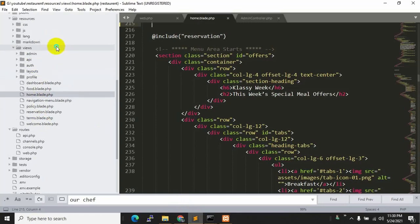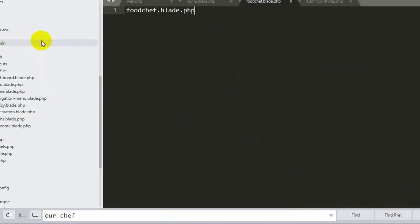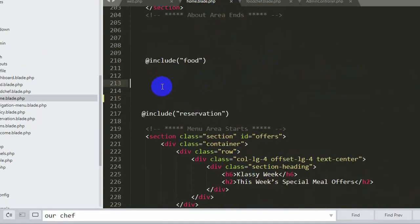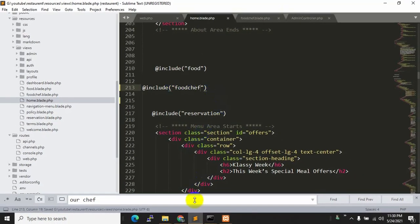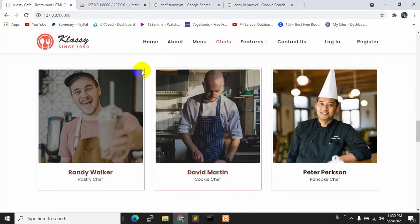We are going to create another file inside the views folder and name it food_chef.blade.php. Press Ctrl+S to save. Now we are going to paste the code that we just cut from home.blade.php. Then we use @include and reference 'food_chef'. Ctrl+S. Now if we refresh, we will be able to see all the shapes back.